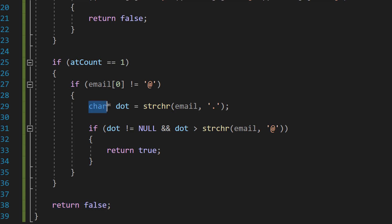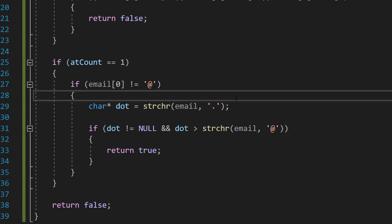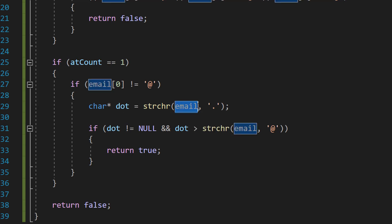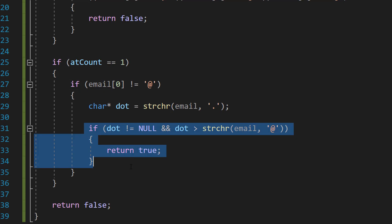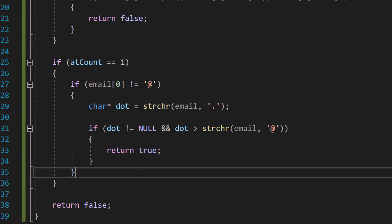Then we're going to do char pointer dot equals strchr email and dot. The strchr function returns a pointer to the first occurrence of the second argument in the string passed as the first argument. So we're going to be getting a reference to the first dot that we find in our email.